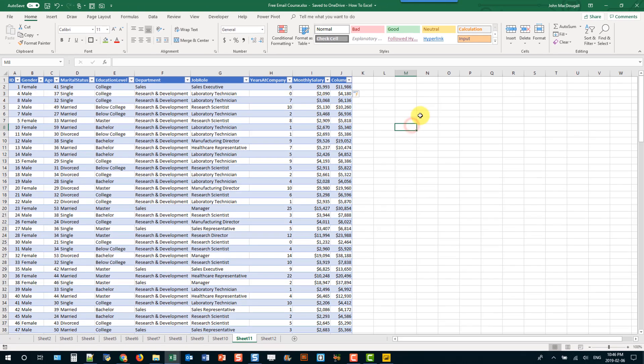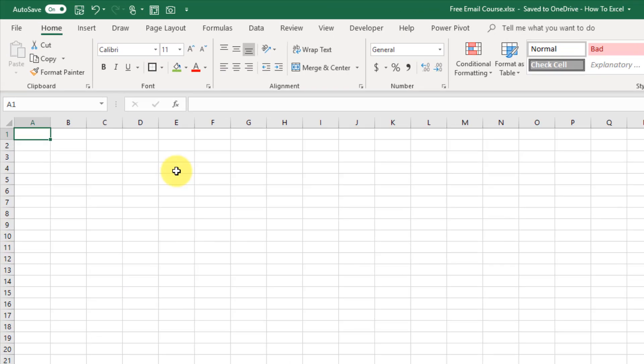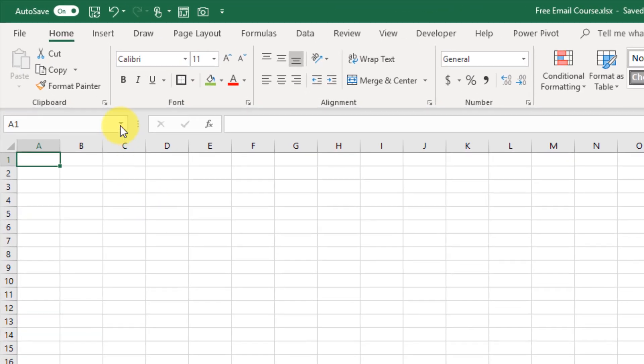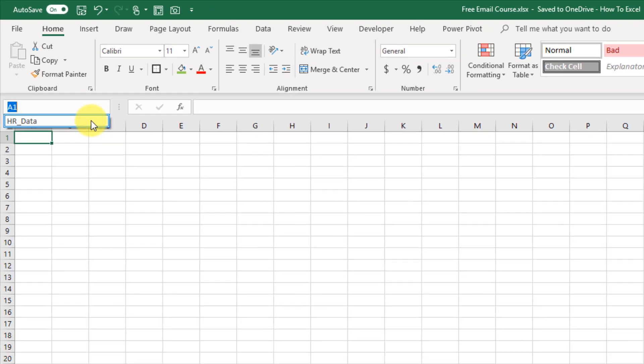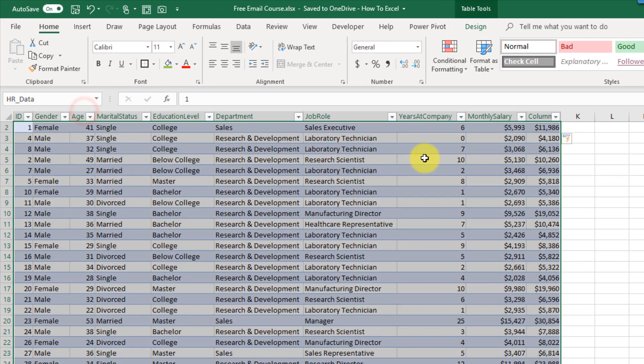When you're outside of your table so maybe you're in another sheet even it's easy to navigate to your table. You can go up to this name box and your tables are going to be listed in here if you click on there get back to your table.